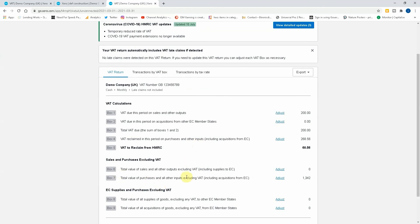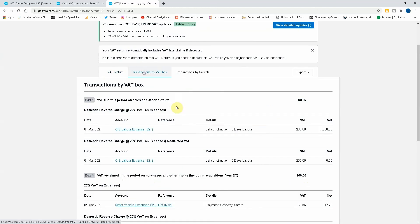So if I go to that, you can see here total box number is a thousand, one thousand three hundred forty two. If we look at the transactions by box, you can see it's the CIS labor.